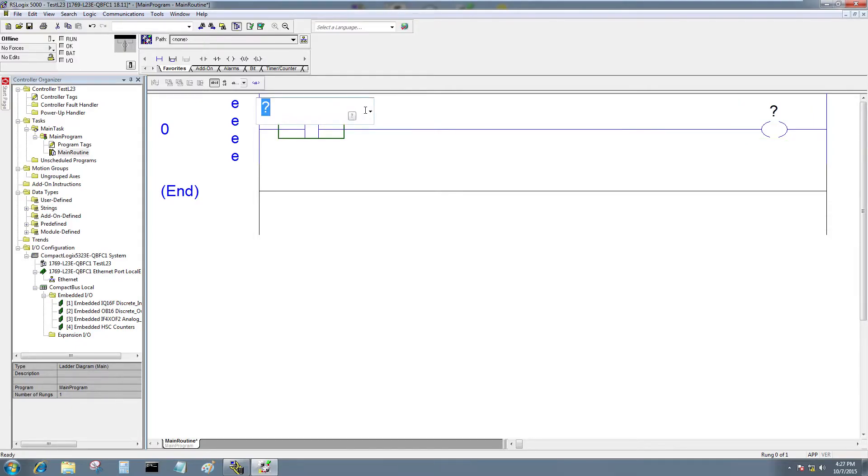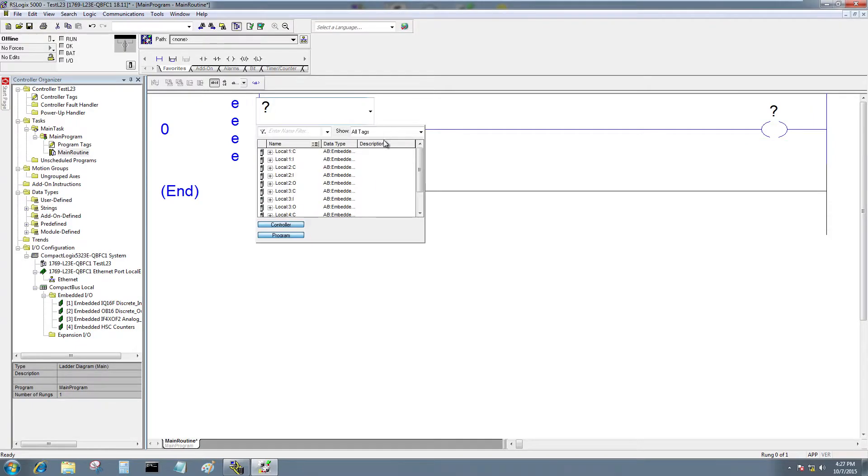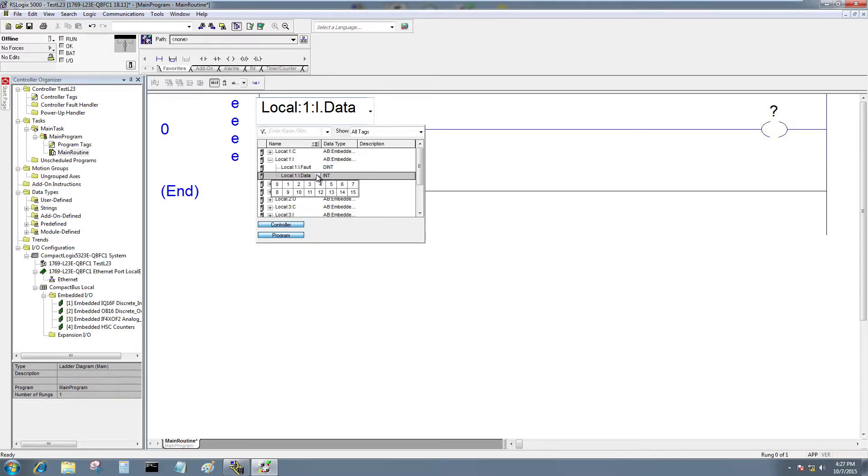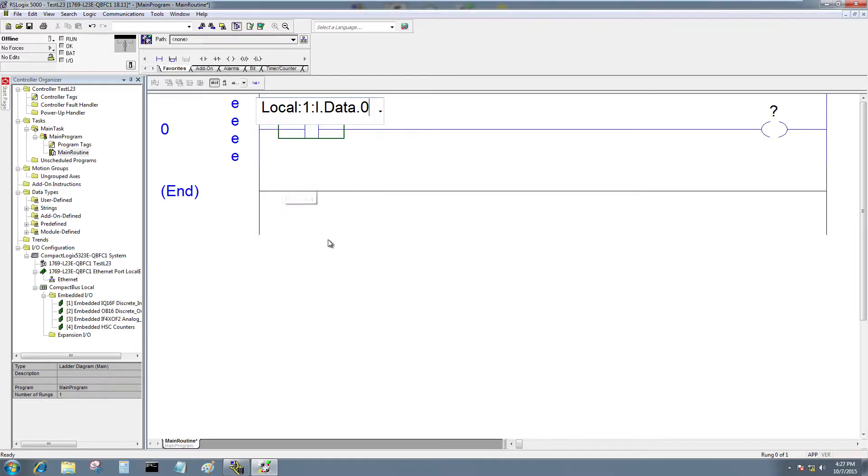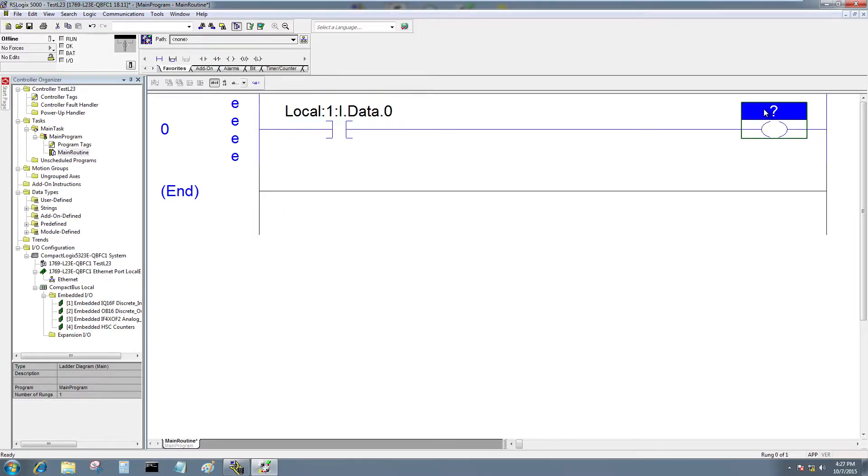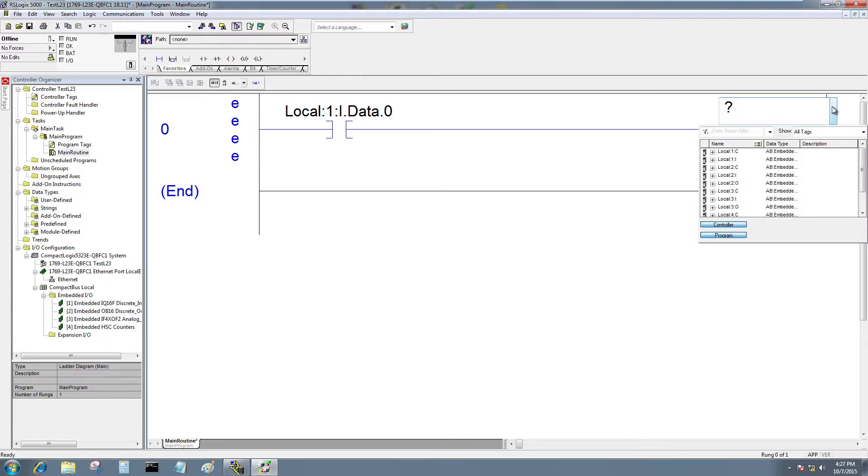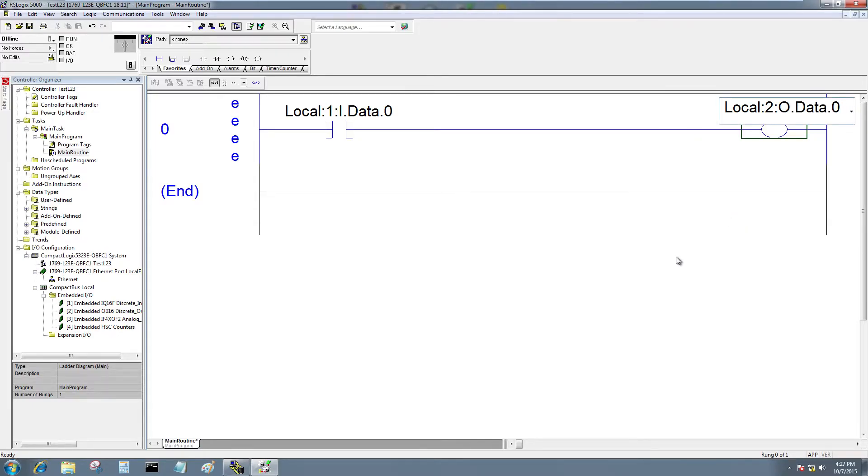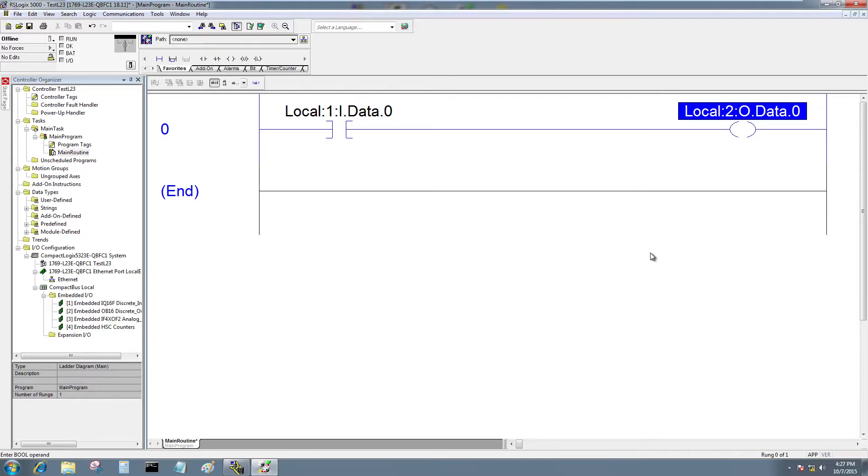I'll double-click on the question mark. And I will select Local 1 Input, Data 0. And for the output, I will select Local 2 0, Data 0. And so there, now I have a very simple program using the very first input and turning on the very first output.